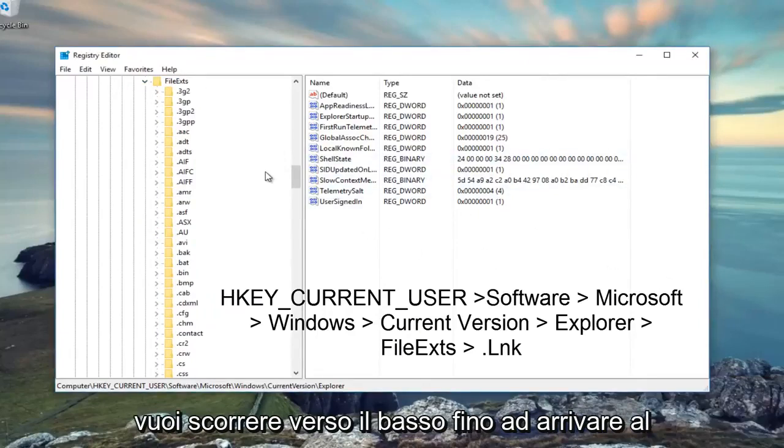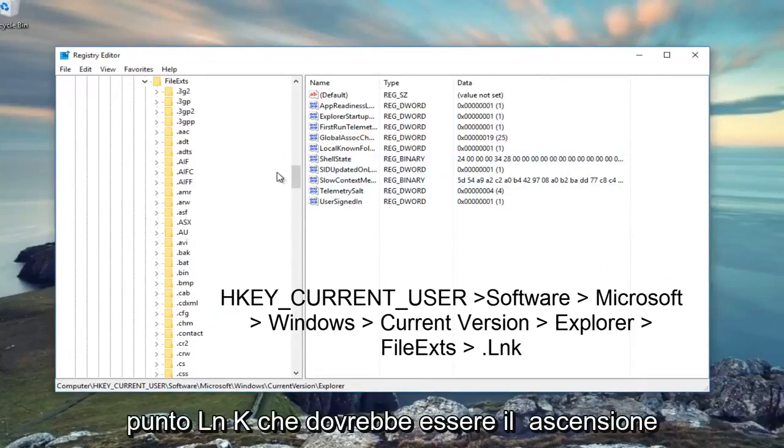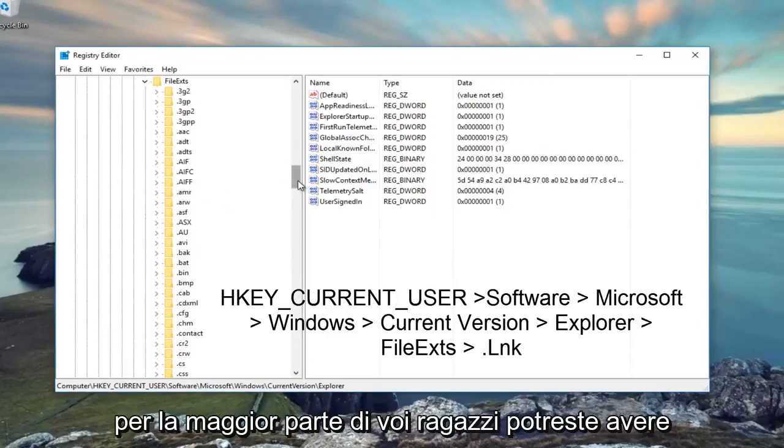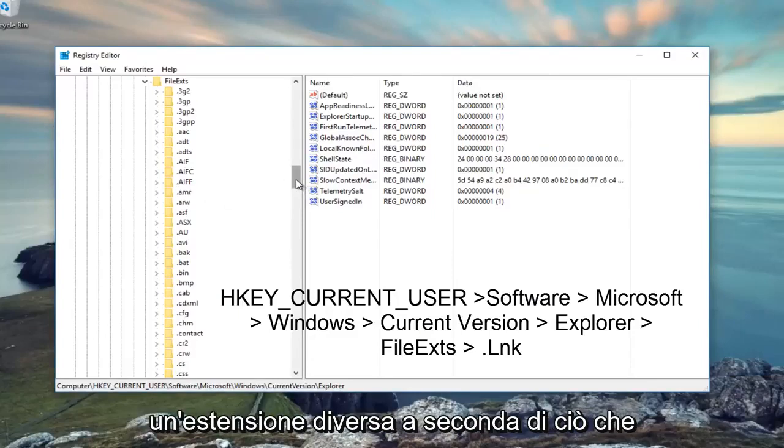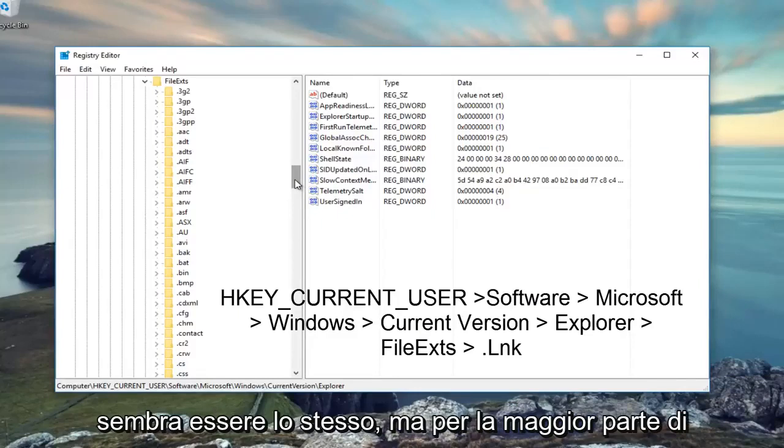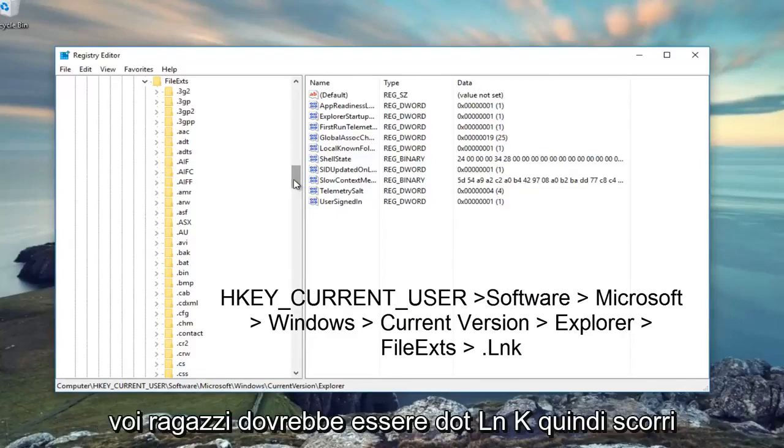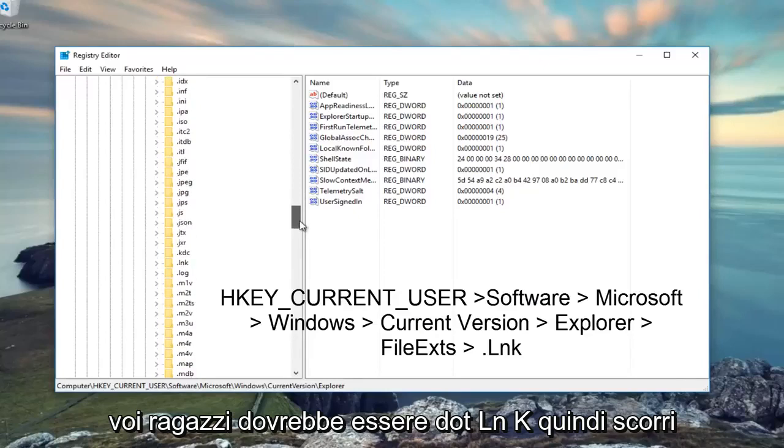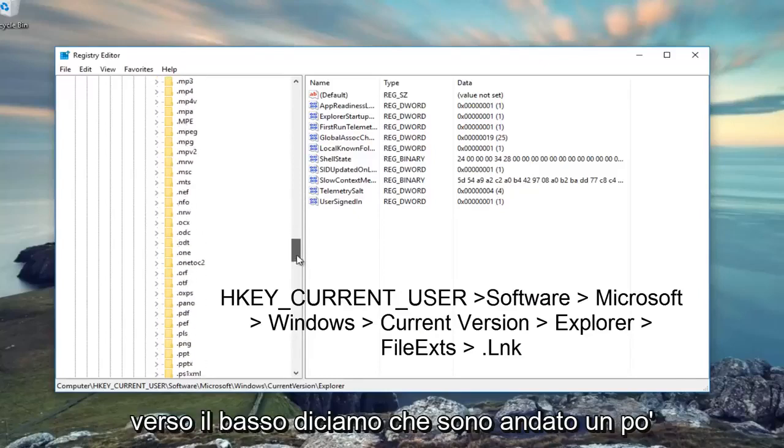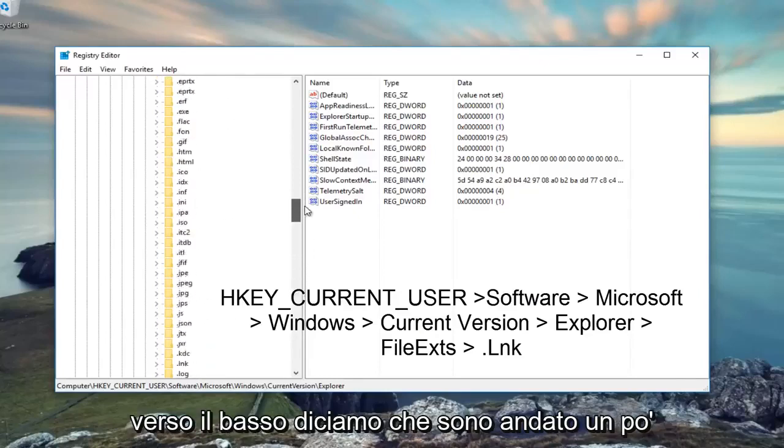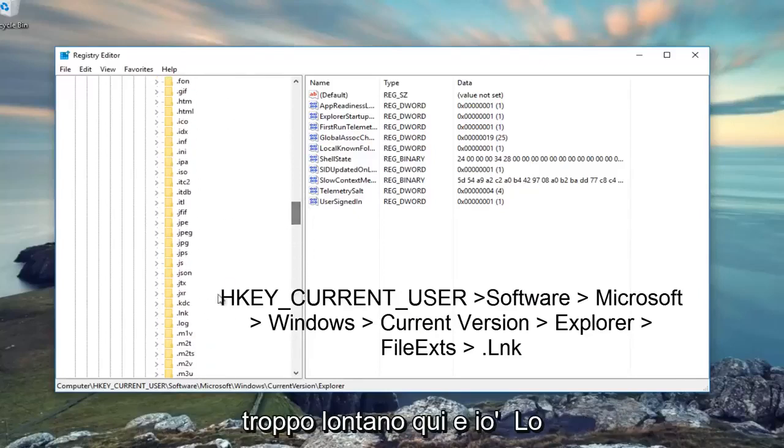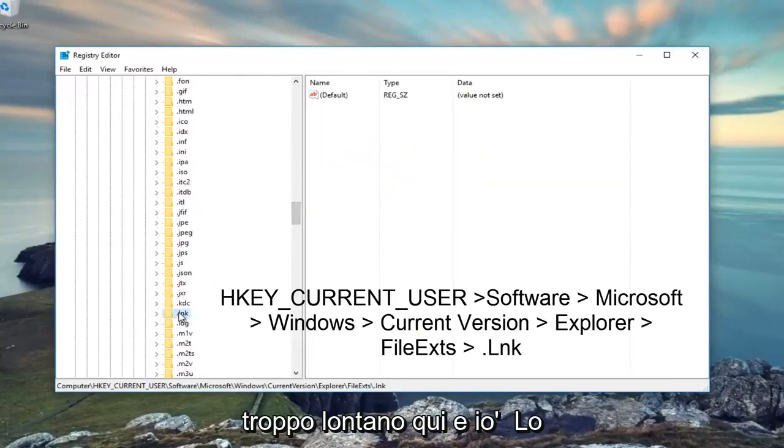Now you want to scroll down until you get to .lnk, which should be the extension for most of you. You might have a different extension depending on what is appearing to be the same, but for most of you it should be .lnk. So scroll down there, right here.